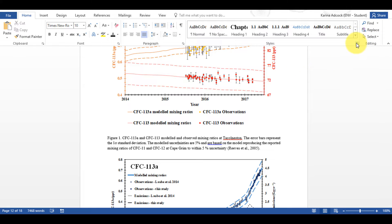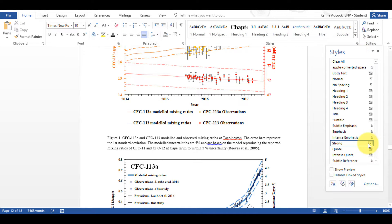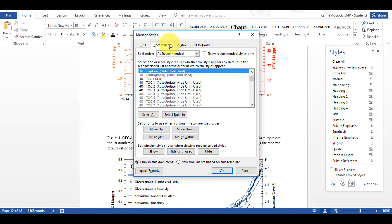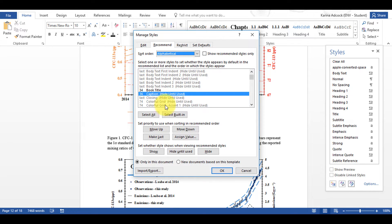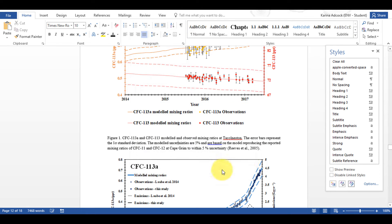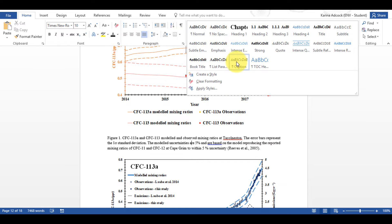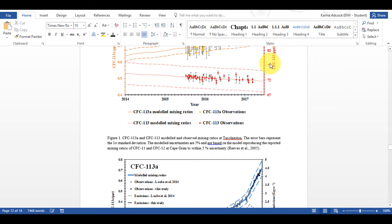Then I need to go to Styles and Manage Styles, then go to Recommend and Alphabetical. Caption is already selected and I'm going to change this to Show, select OK, and now I have Caption in the list. I can right-click and update Caption to match selection.